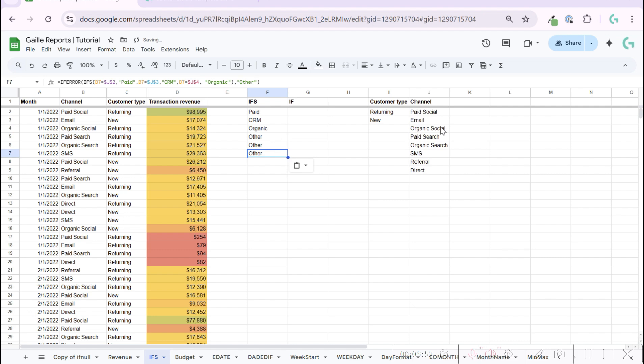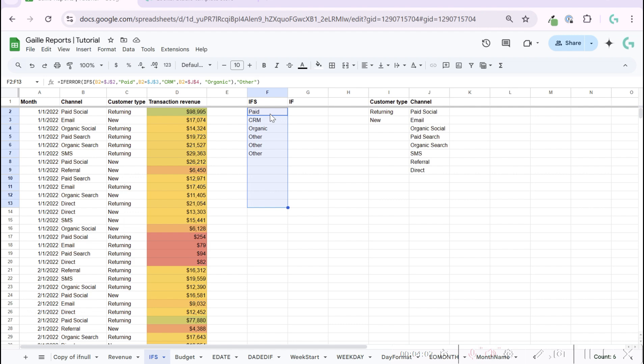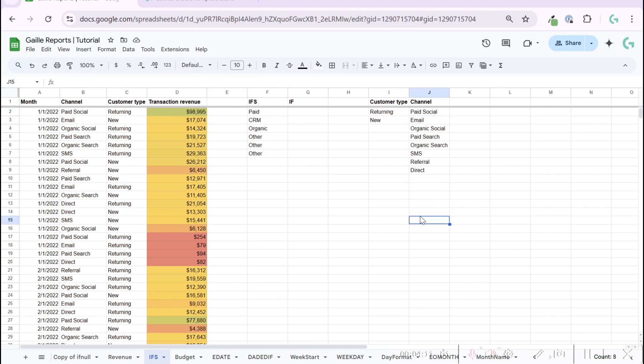And in this case, with this simple logic, we can split our channels by some groups. We can have, in the end, for example, paid, organic, and CRM—just free and others if something new happens that is not in the list. And we can already aggregate our revenue by bigger groups.